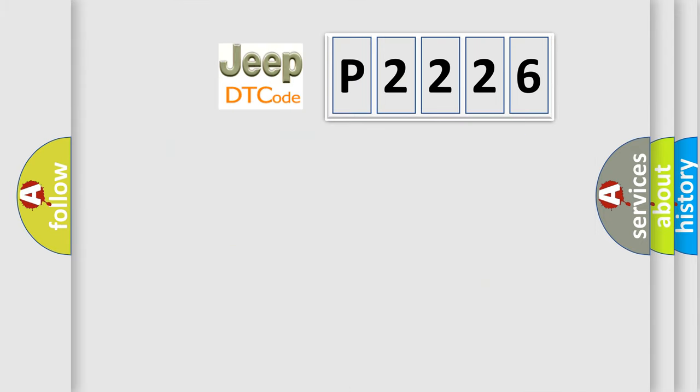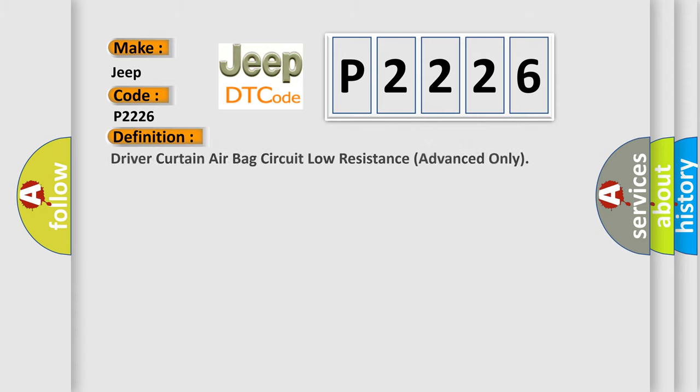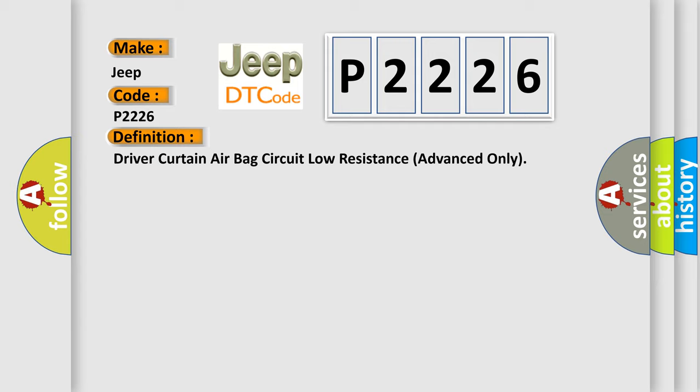what does the diagnostic trouble code P2226 interpret specifically for Jeep car manufacturers? The basic definition is: Driver curtain airbag circuit low resistance advanced only.